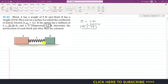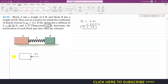Consider block A as a free body diagram. When released, the spring applies force on block A, accelerating it — let's call this acceleration aA. The friction force acts opposite to the motion, equal to μk times NA. The surface applies normal force NA on block A, and the weight of block A, 8 pounds, acts vertically downward.